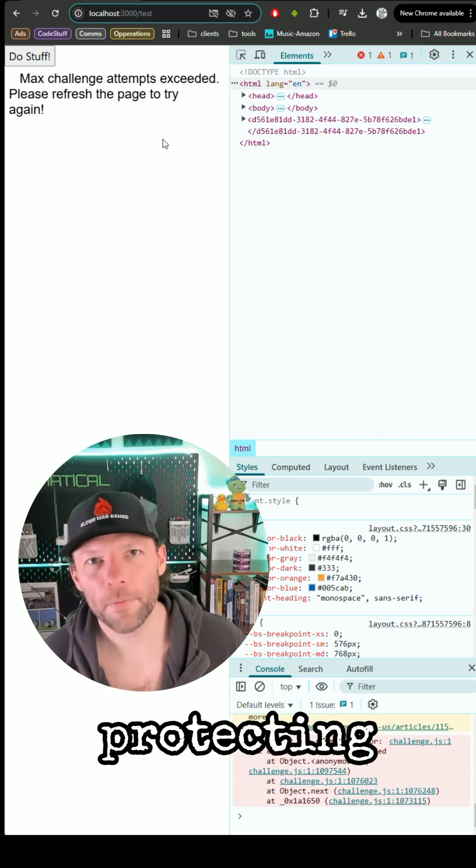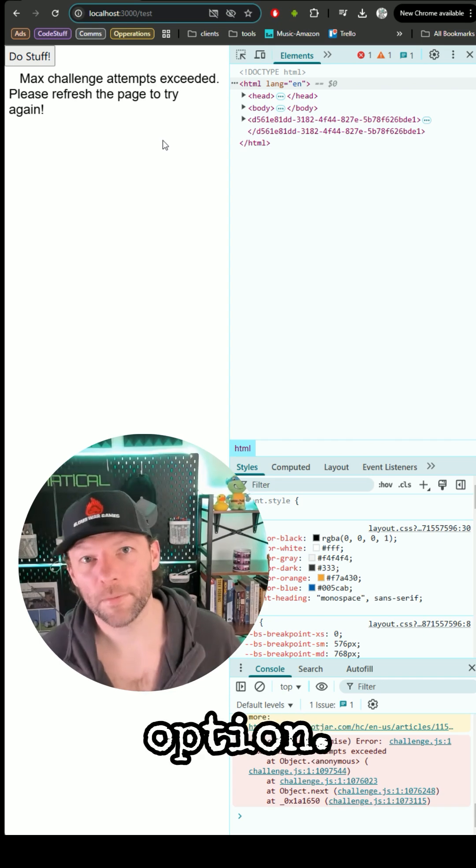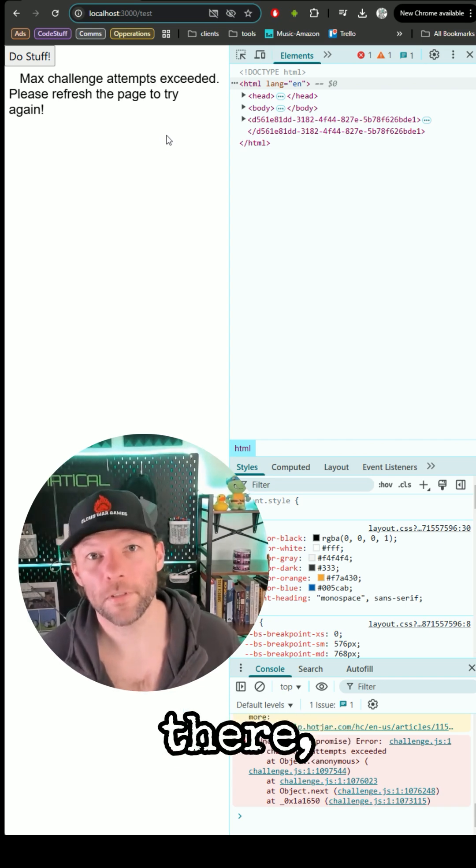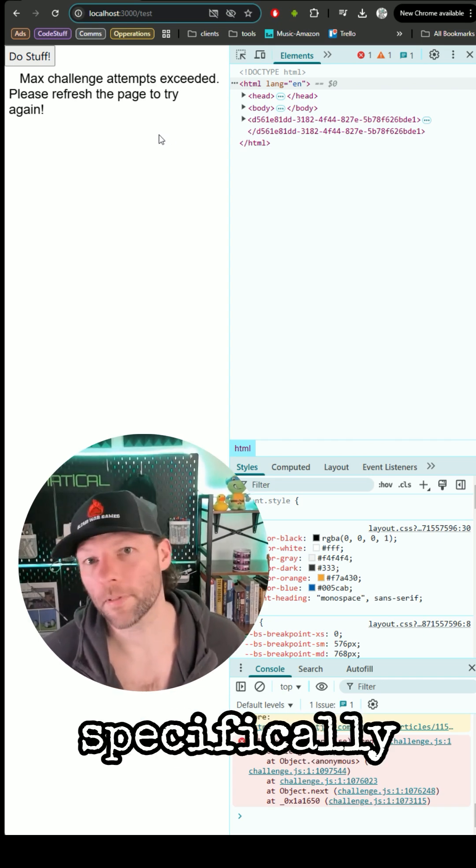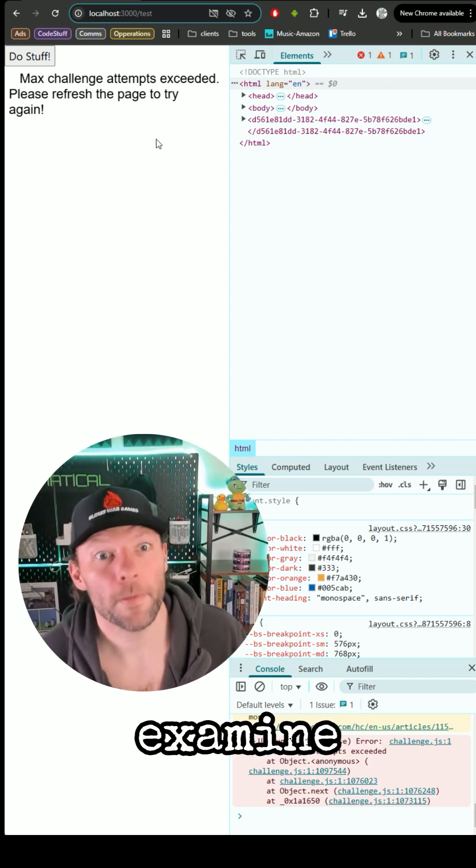If you're thinking about protecting your site, maybe a CAPTCHA is not the only option. There are other options there, specifically the challenge. I suggest you examine them.